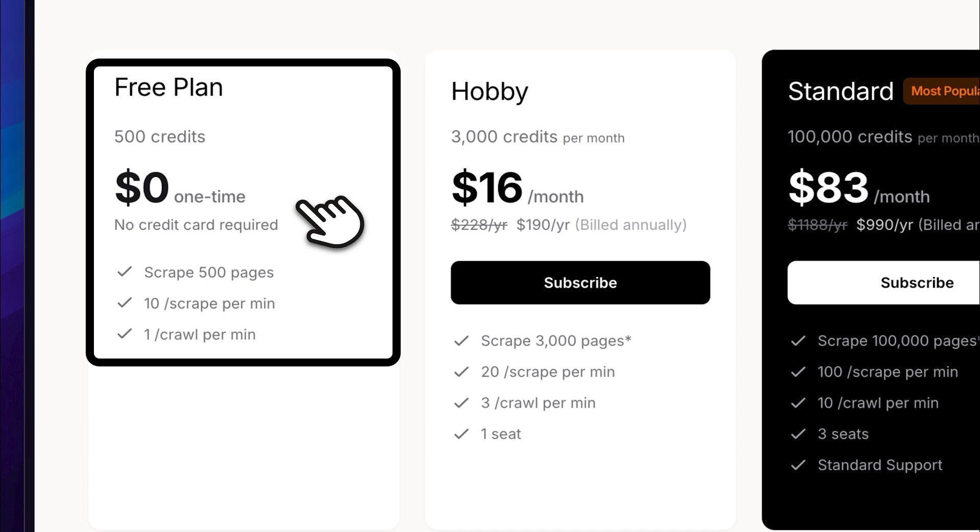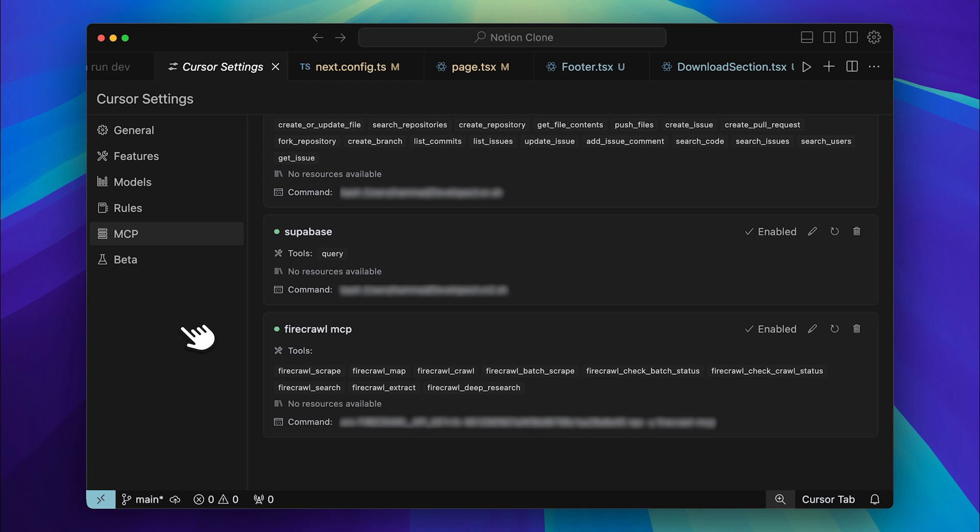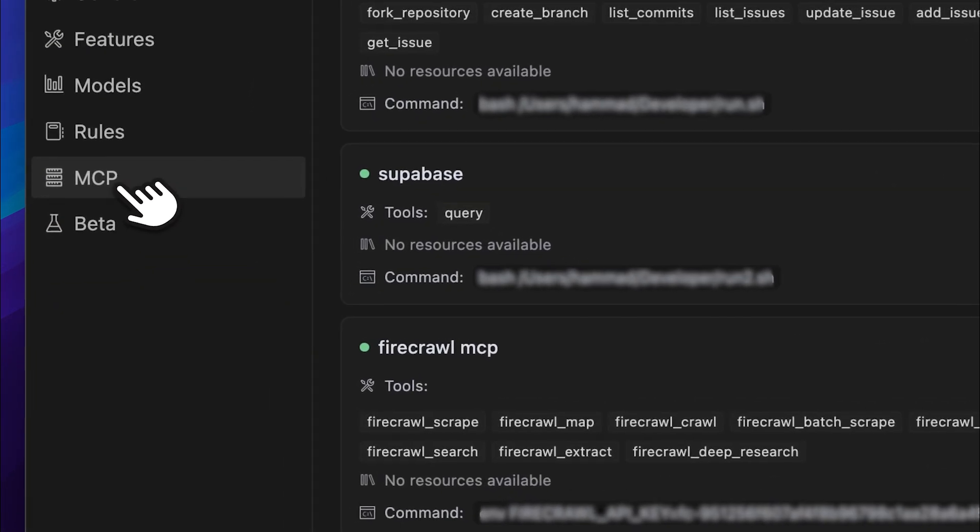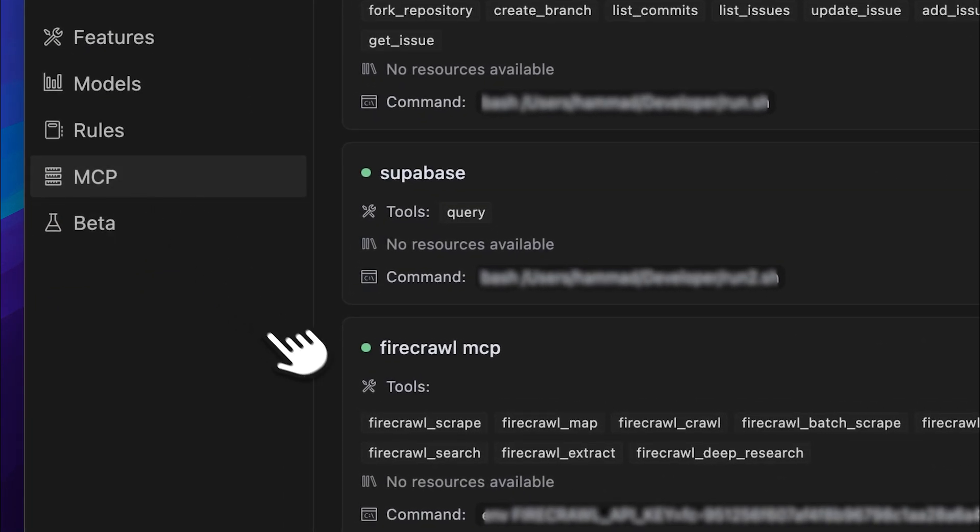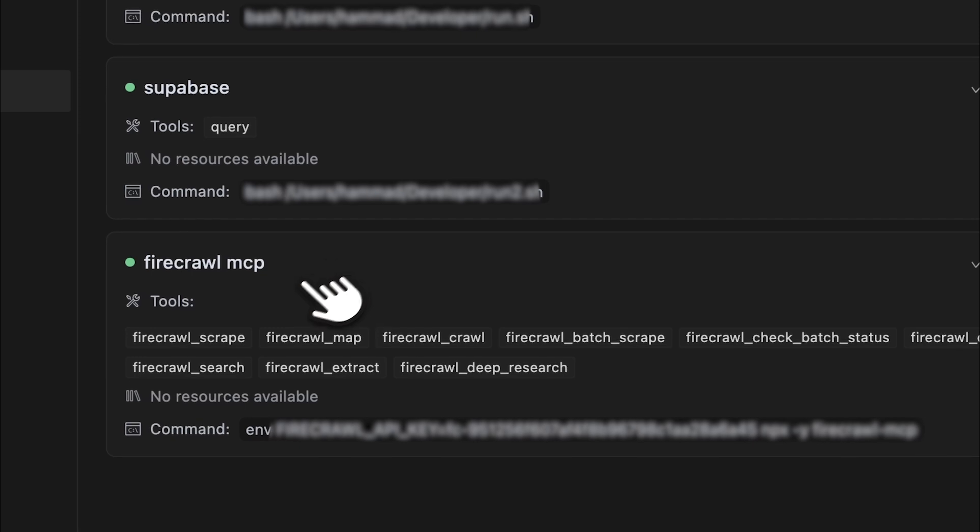It extracts websites, gives you the data, and then you can do whatever you need with it, including asking your AI agent to generate full websites for you. Once you have your API key, head over to Cursor. In the Cursor settings, under the MCP section, you'll need to add the MCP server. Once added, all the tools will become available to you.